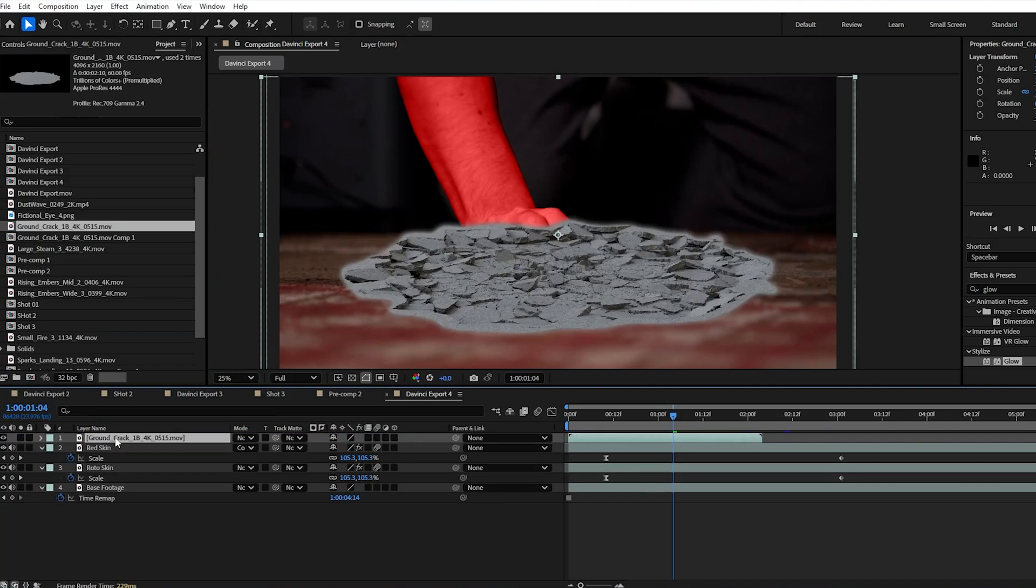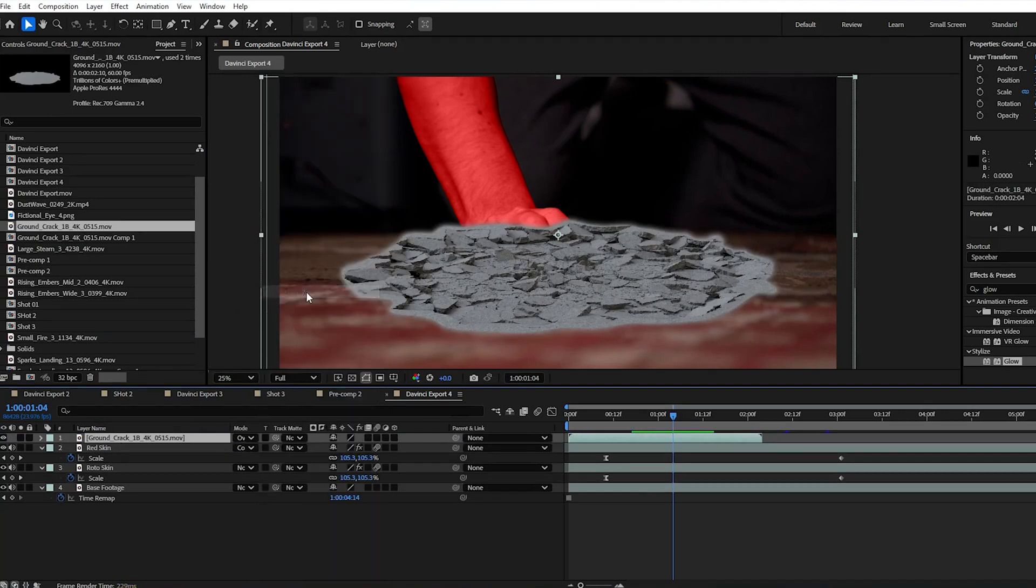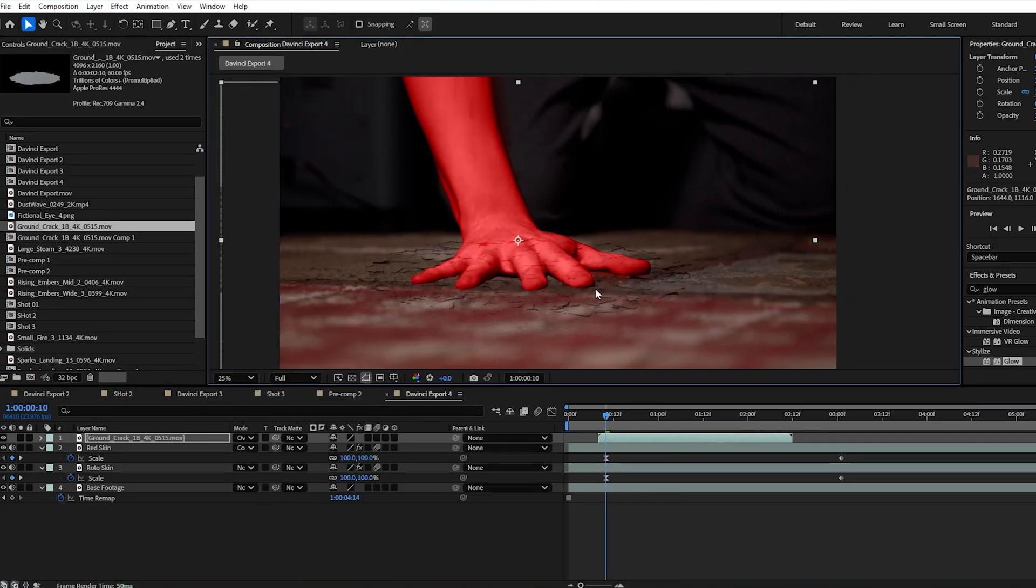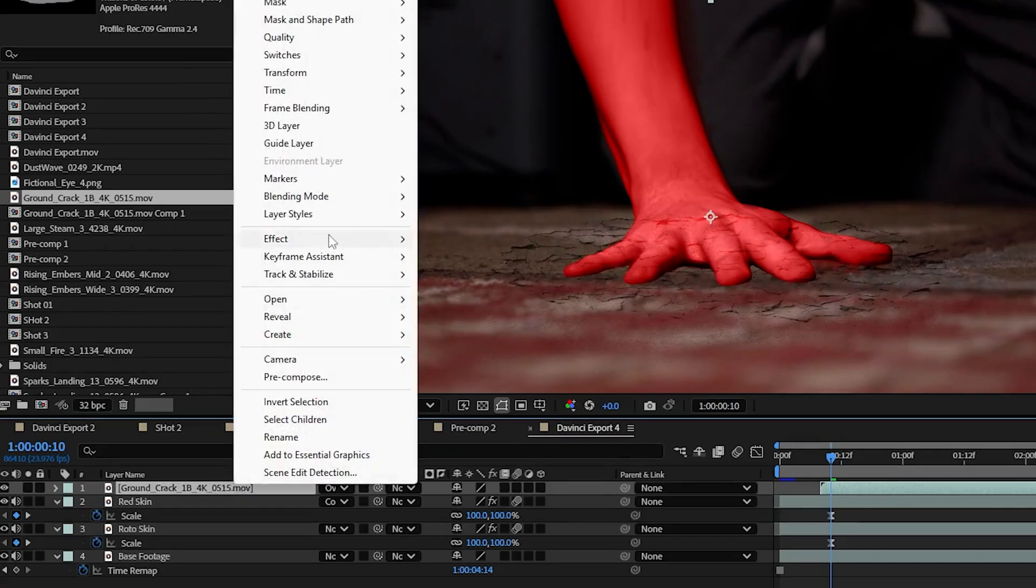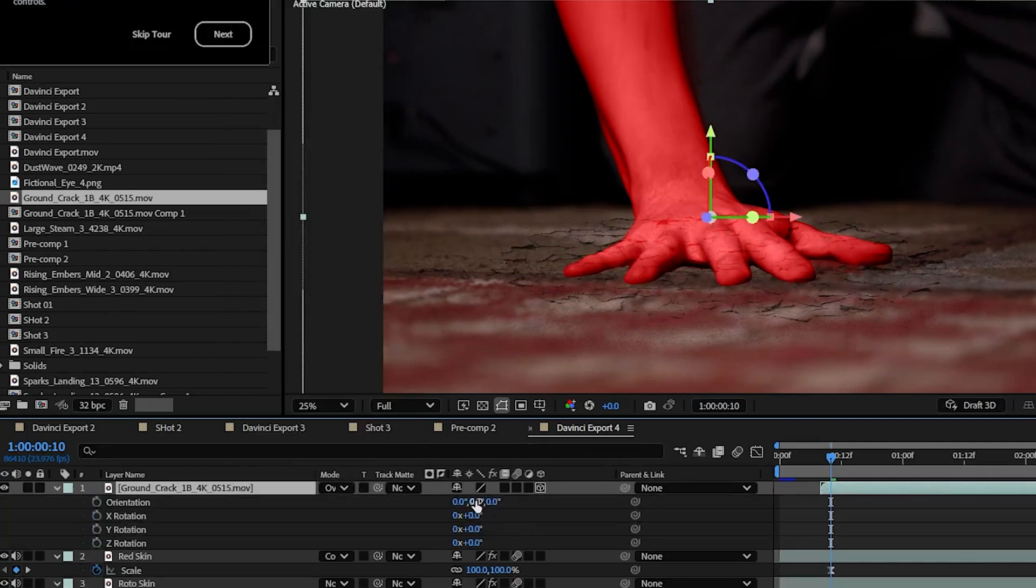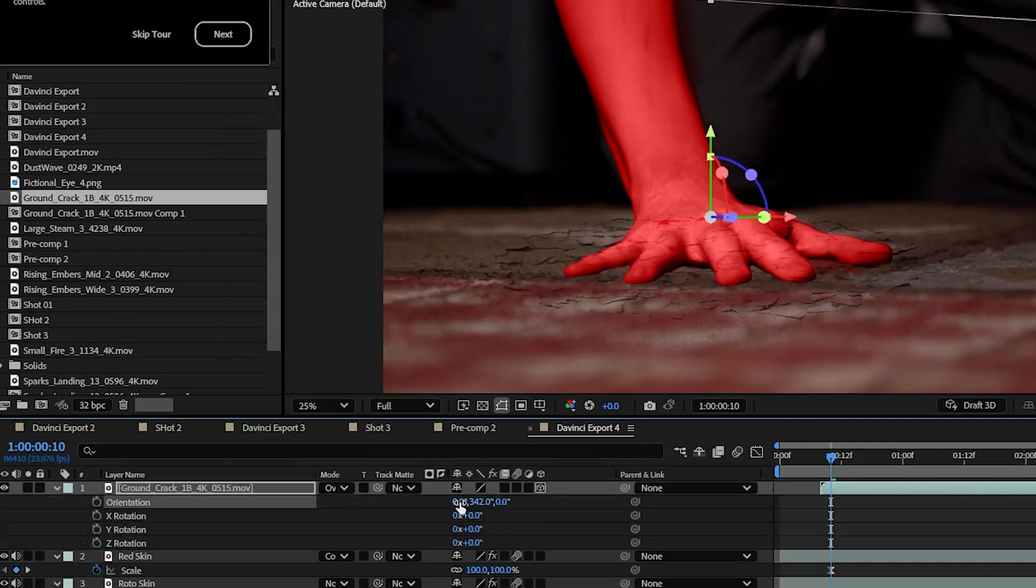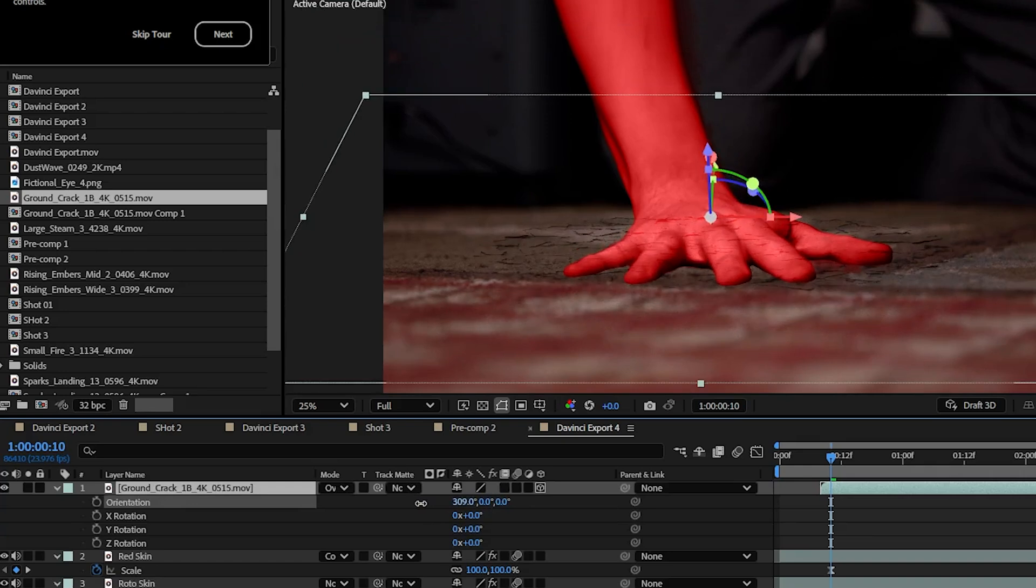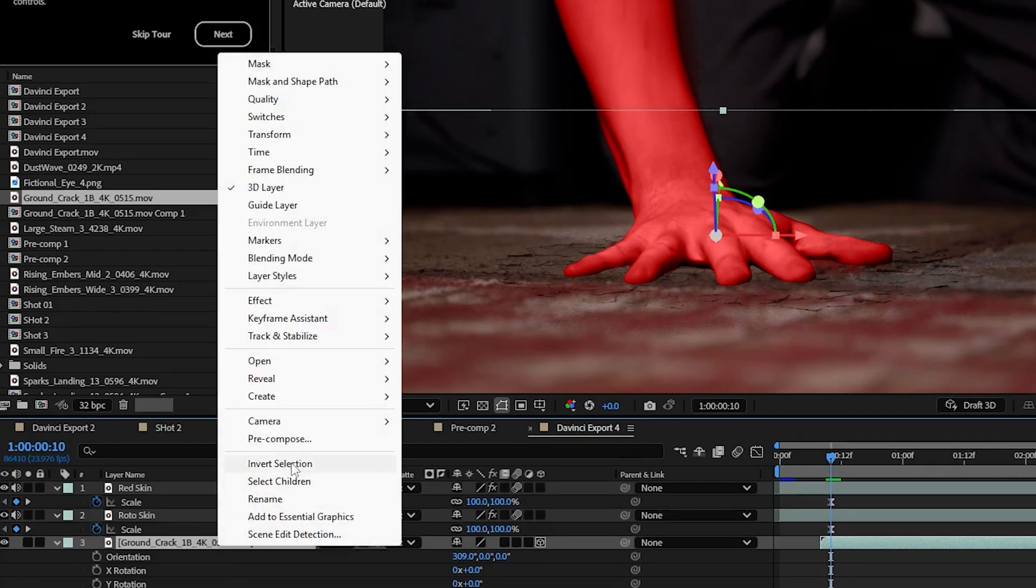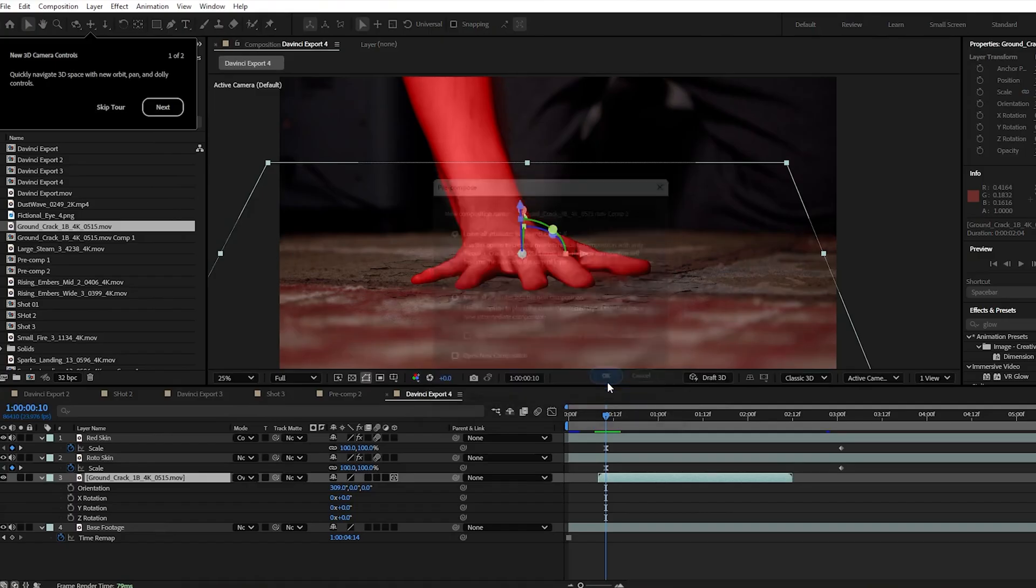Once we have that dragged in set the blend mode to overlay then we'll scale in position and then we'll right click and enable it as a 3D object. We can then hit R on our keyboard to bring up rotation options. Adjust this to line up better with the orientation of the carpet and now right click your ground crack and pre-compose it and double click it to open it.